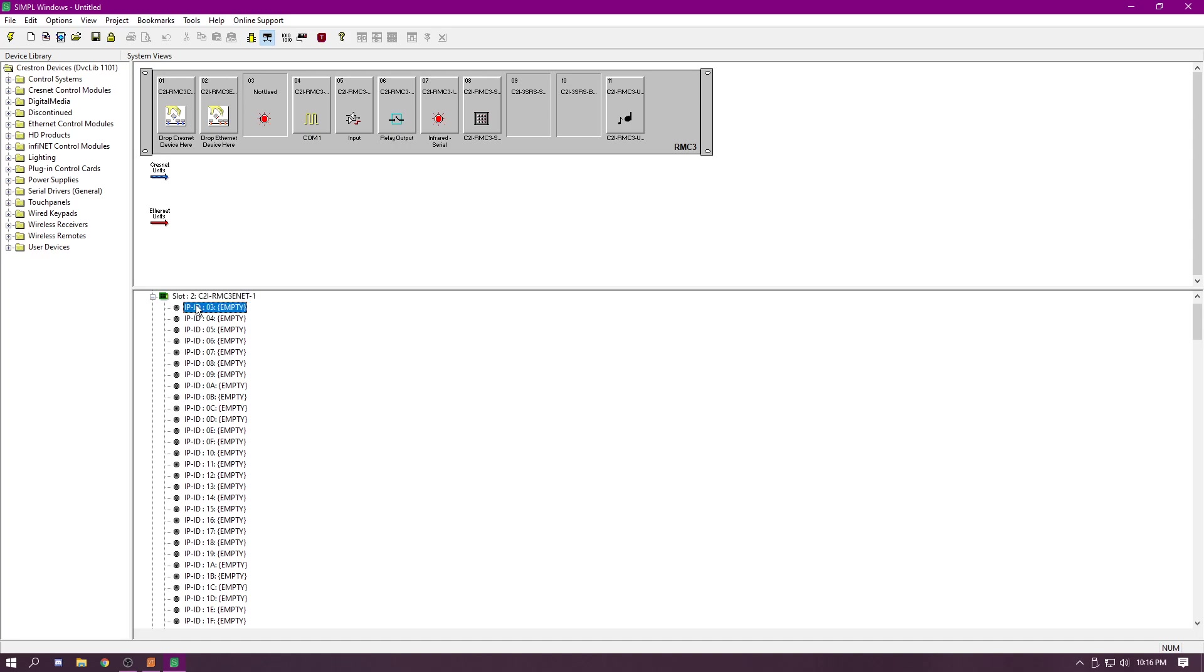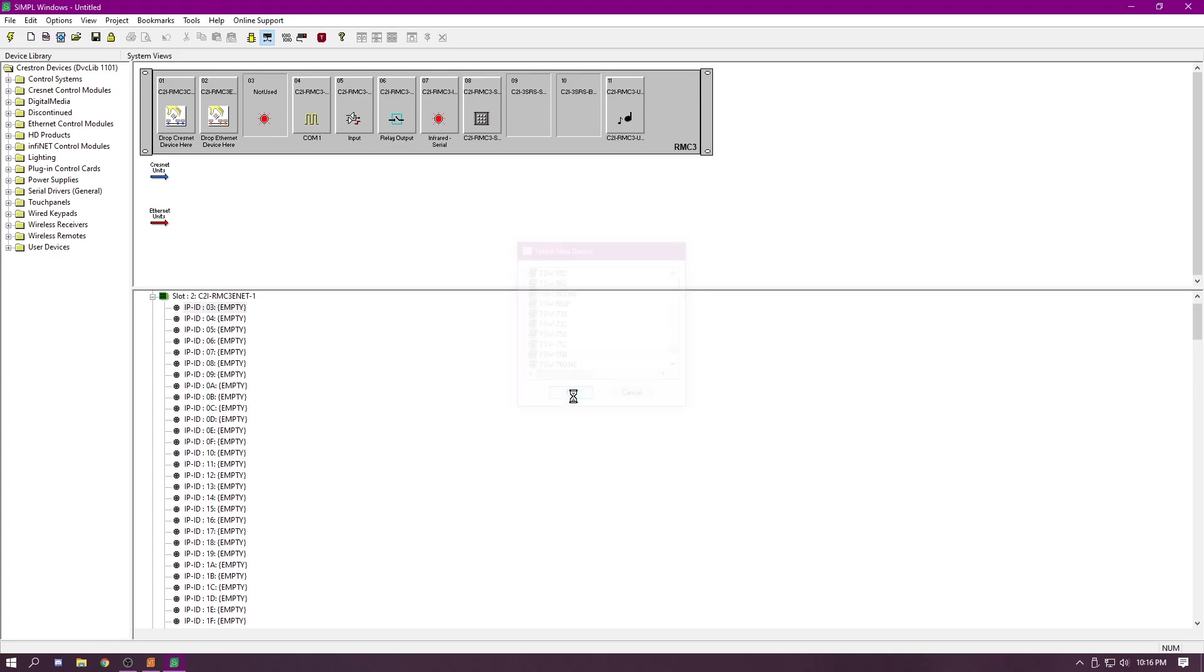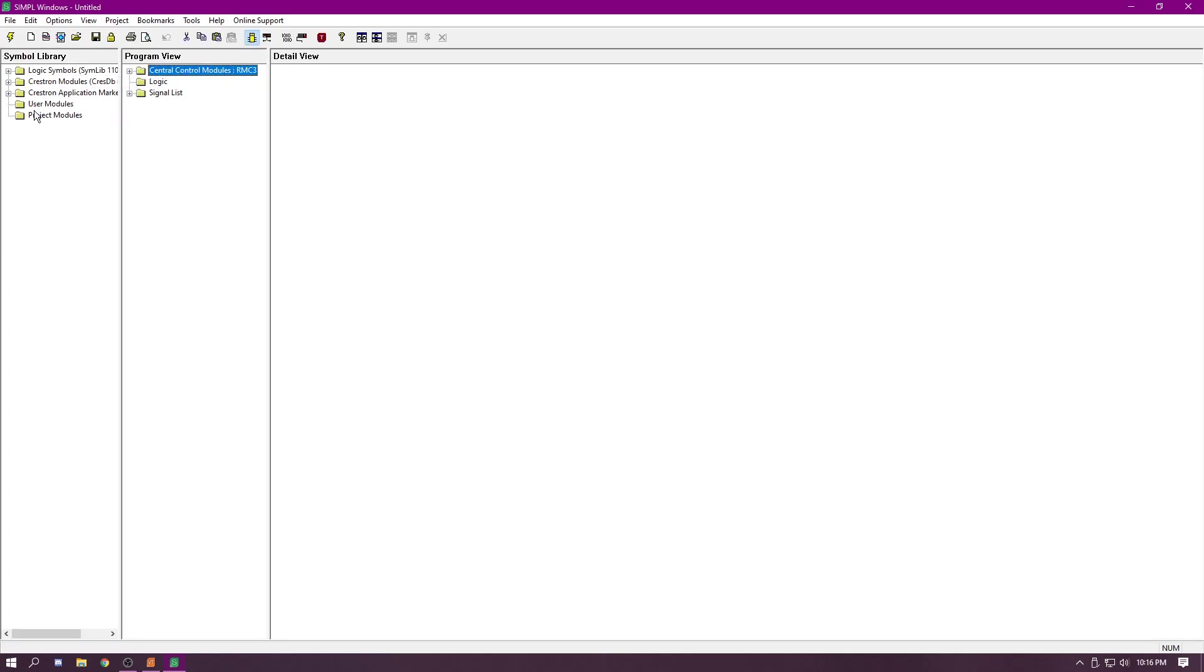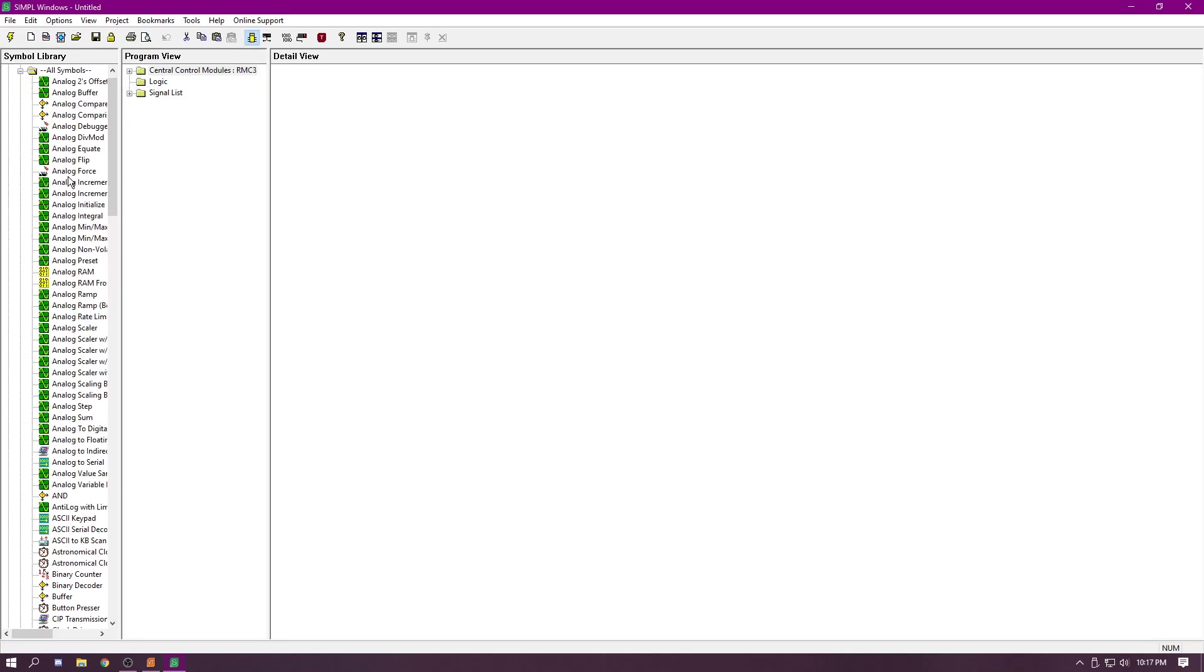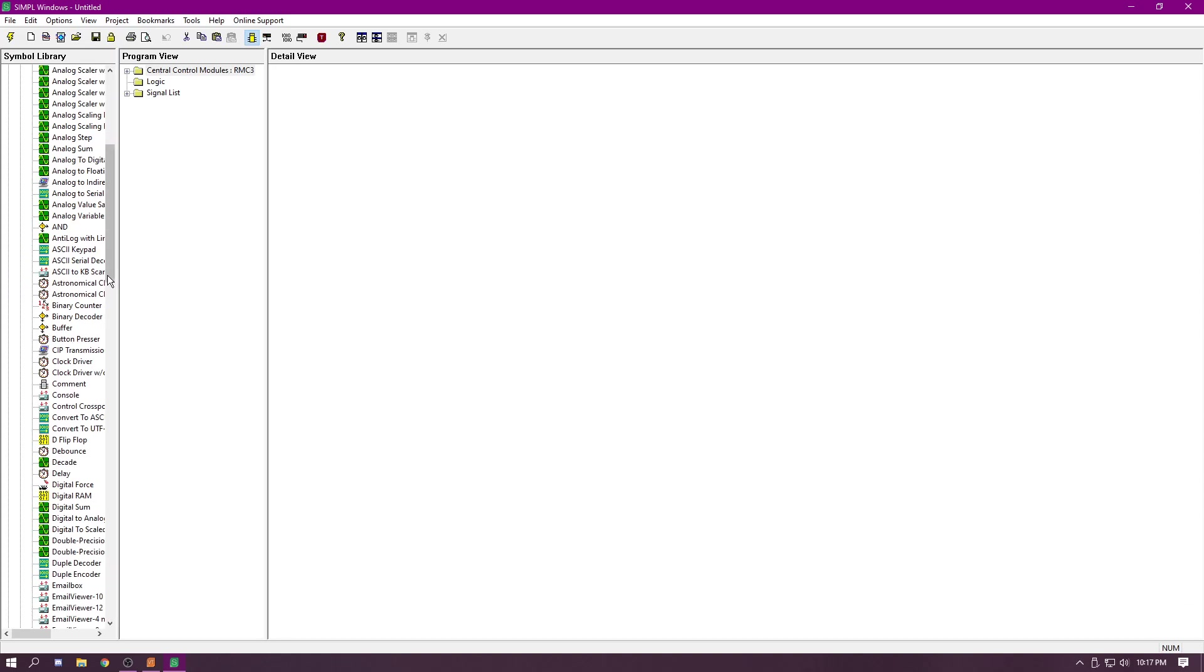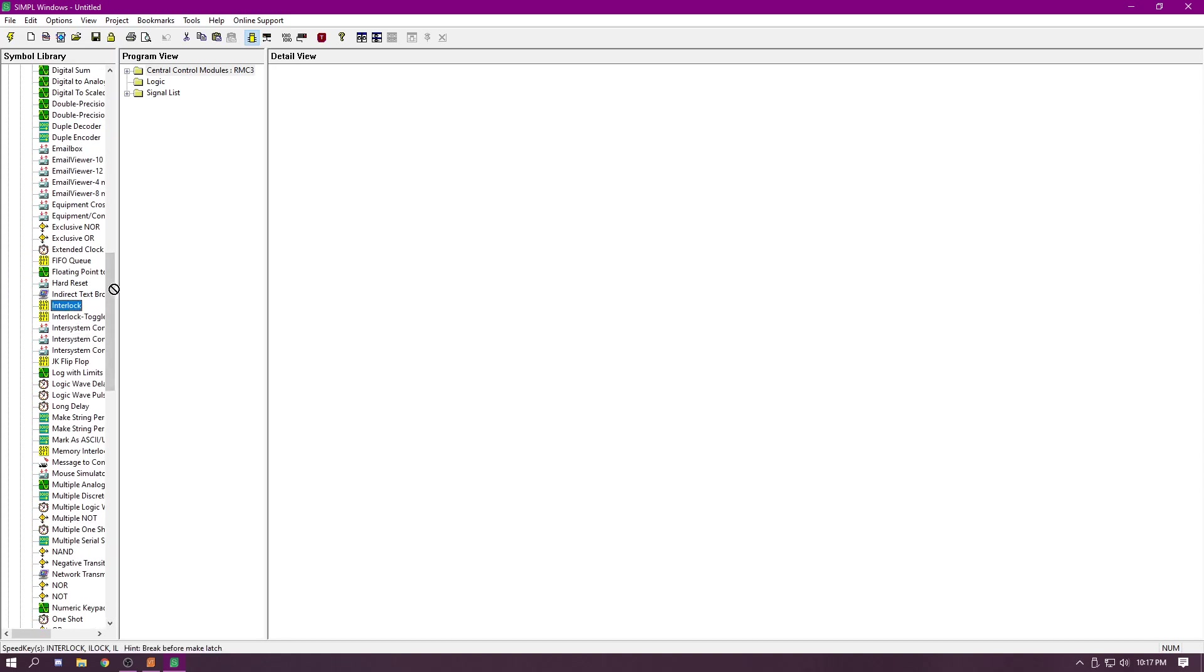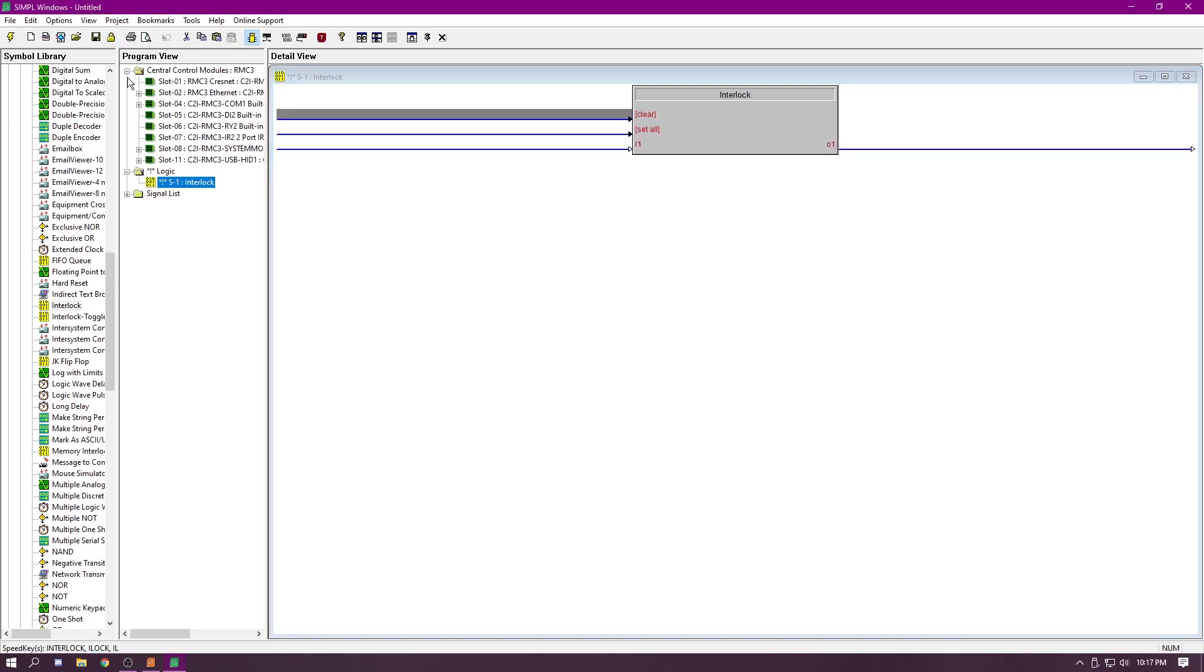On slot 3 here, or ID 3 under slot 2, we're going to add our touch panel 760. That is the panel that we're using for the entire project, sorry, class. Now we're going to hop over here to the program view. We're going to grab under all symbols, all logic symbols. We're just going to go down to interlock, pass that into the logic. We're going to open that up.